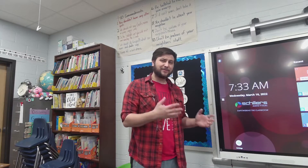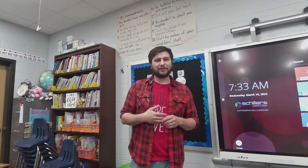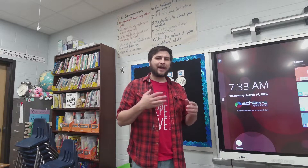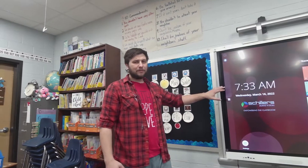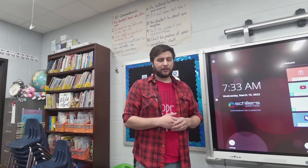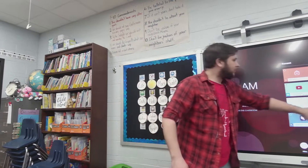Hey everybody, Will here, and thank you for joining me on this video of your SmartBoard MX75 version 3. Today we're going to be doing an in-depth look at the whiteboard app. This is the built-in whiteboard app and not Smart Notebook that you would find on your computer. So let's go ahead and open up our whiteboard.